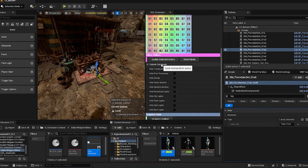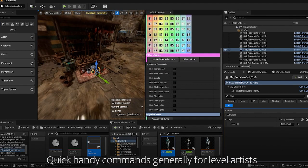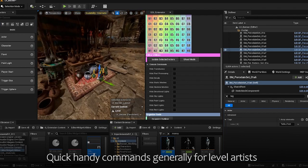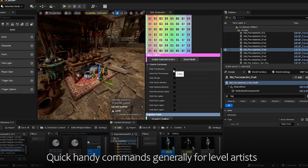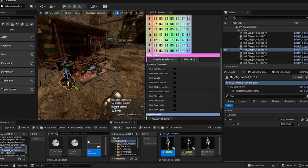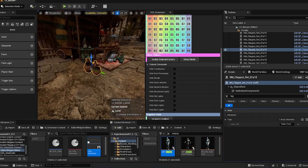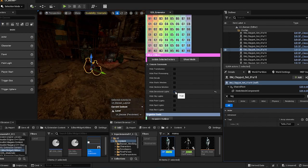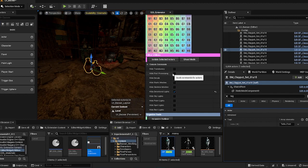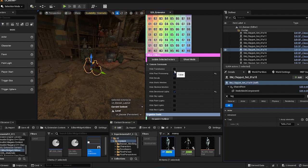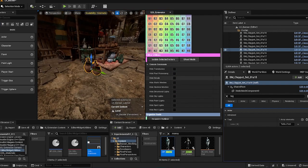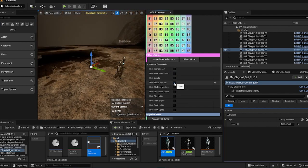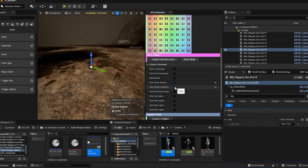Up next is the console commands. Nothing fancy over here. It's just very useful console commands that are generally used. For example, hiding your directional lights, closing your post-processing, hiding translucent objects, and many more. Even your static meshes and your skeletal meshes.